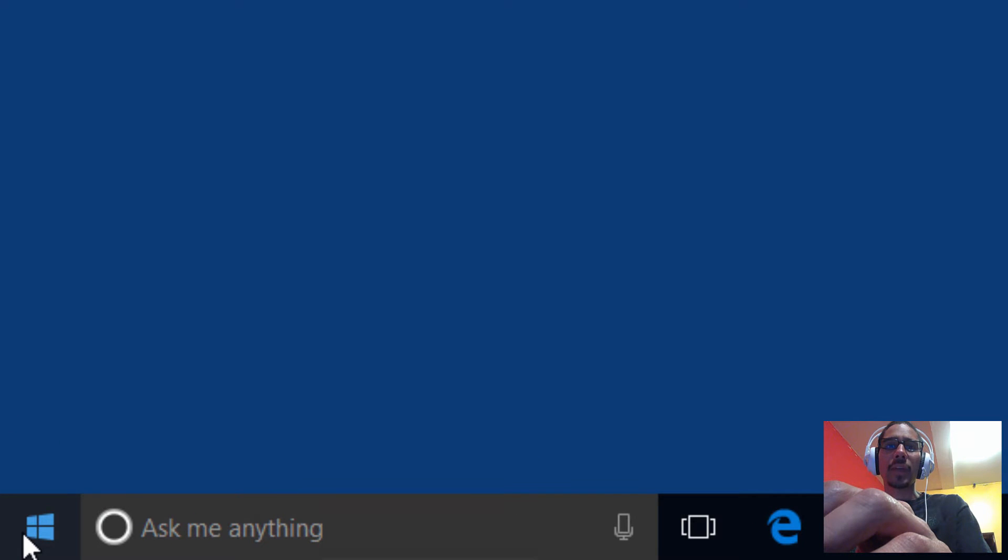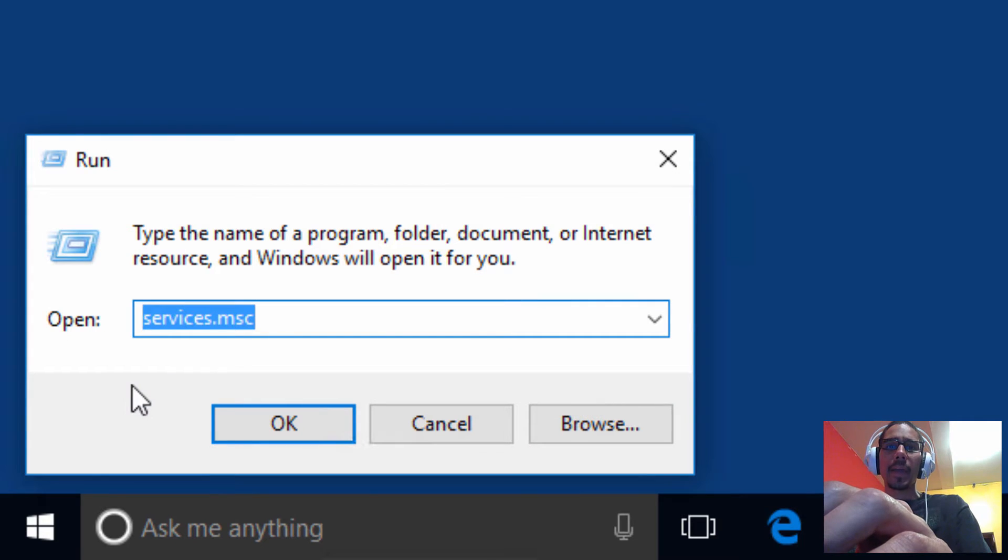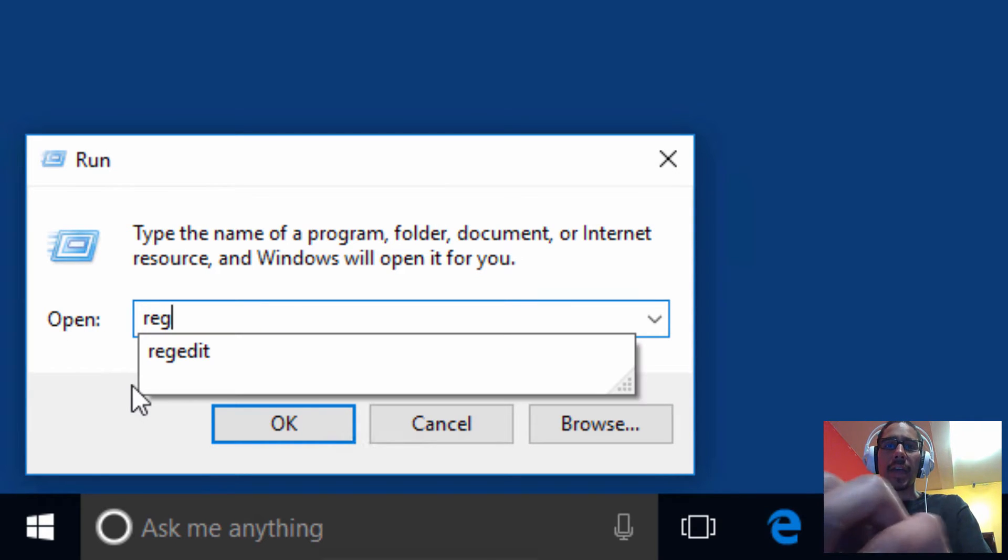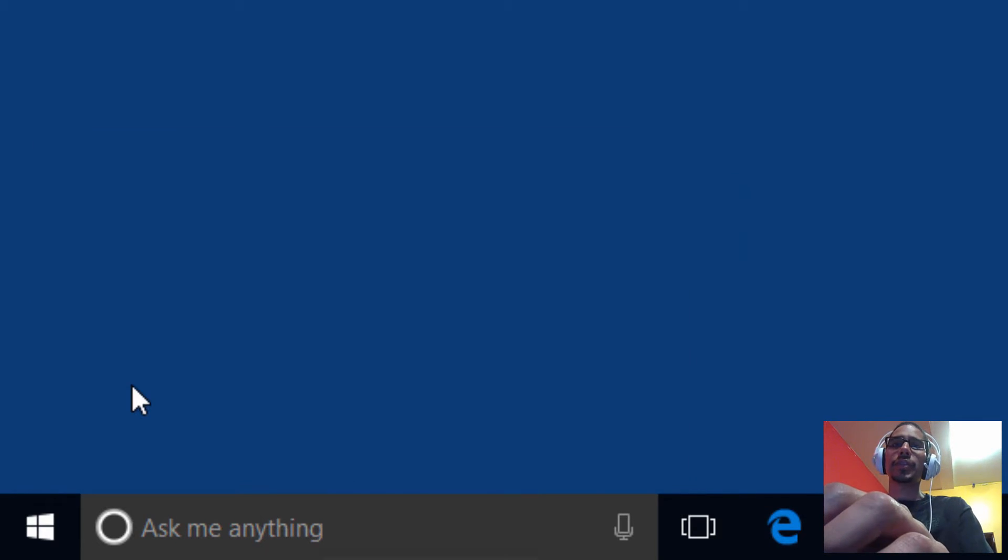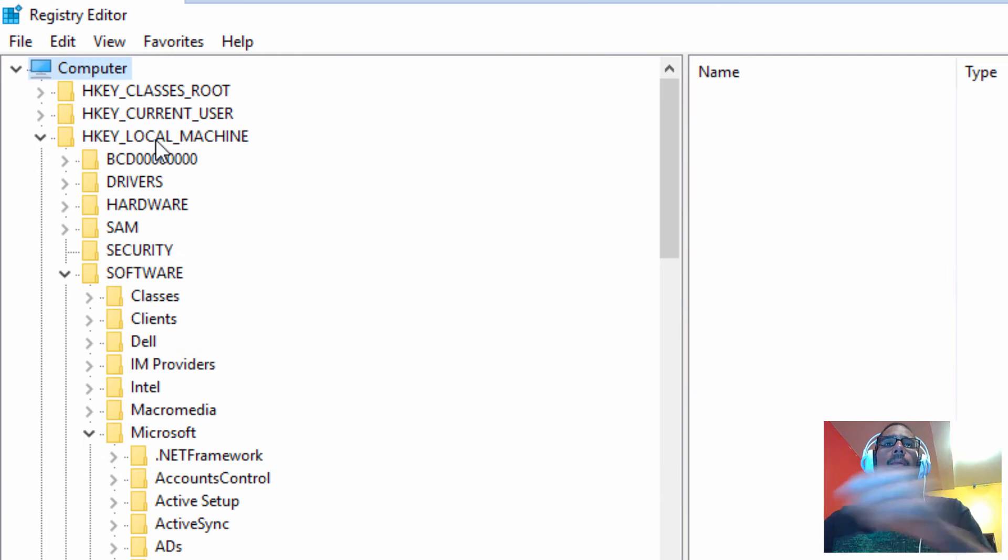I'm going to right click on my start menu, go to run, and type regedit and hit enter. I'm going to expand this window.